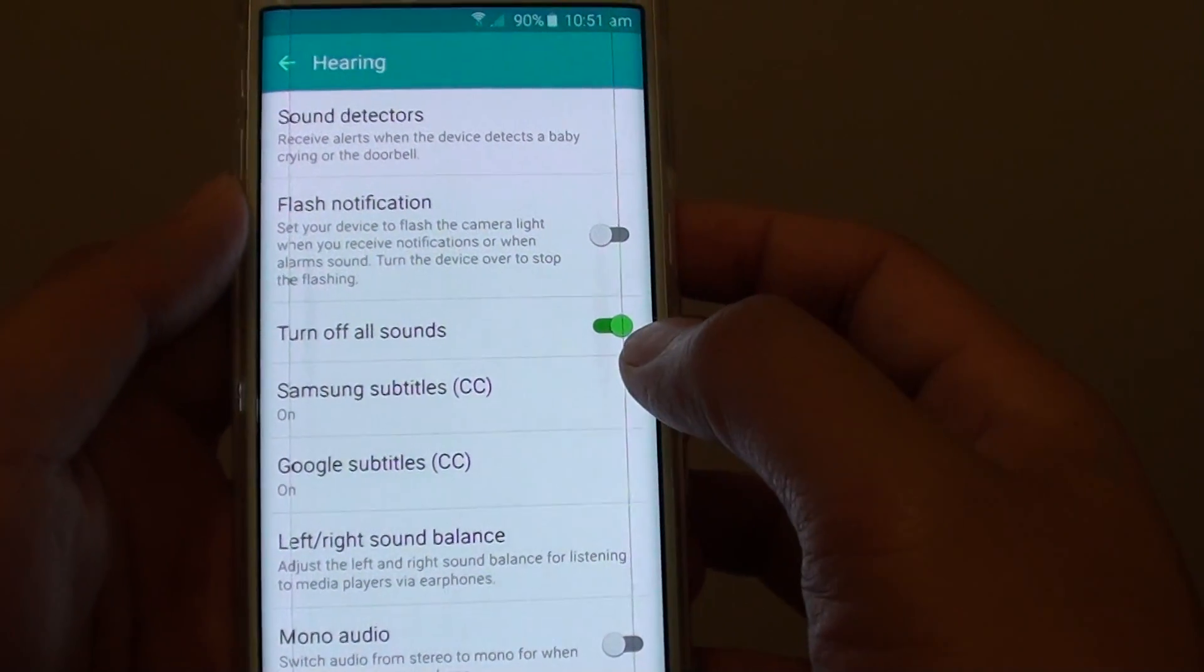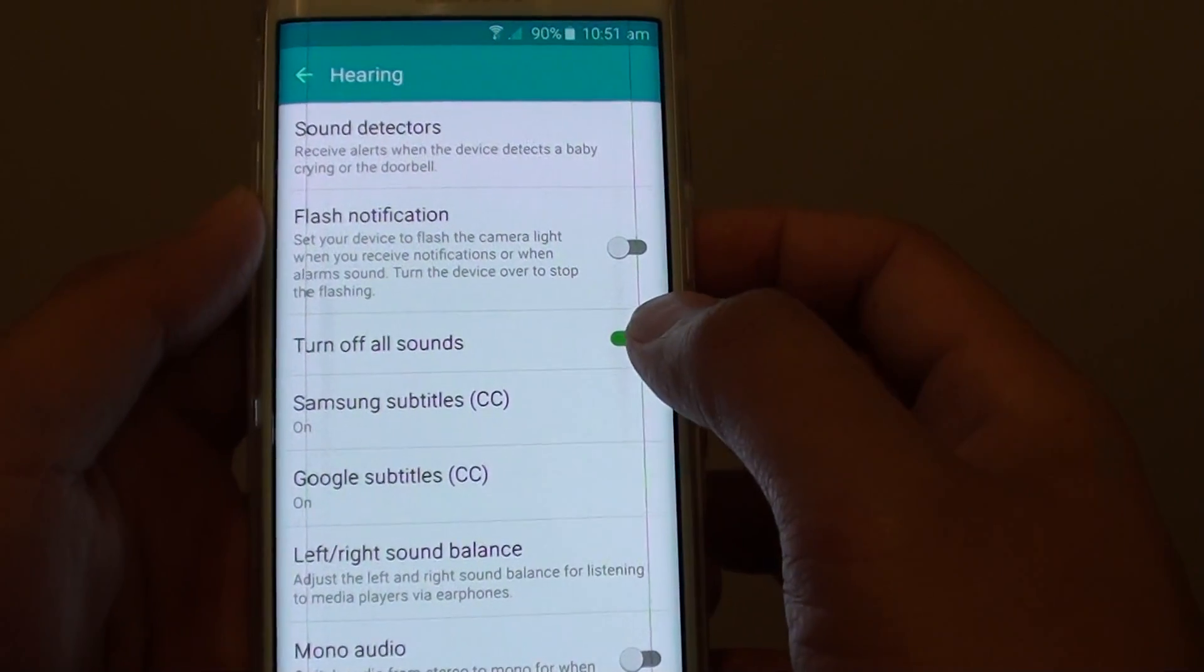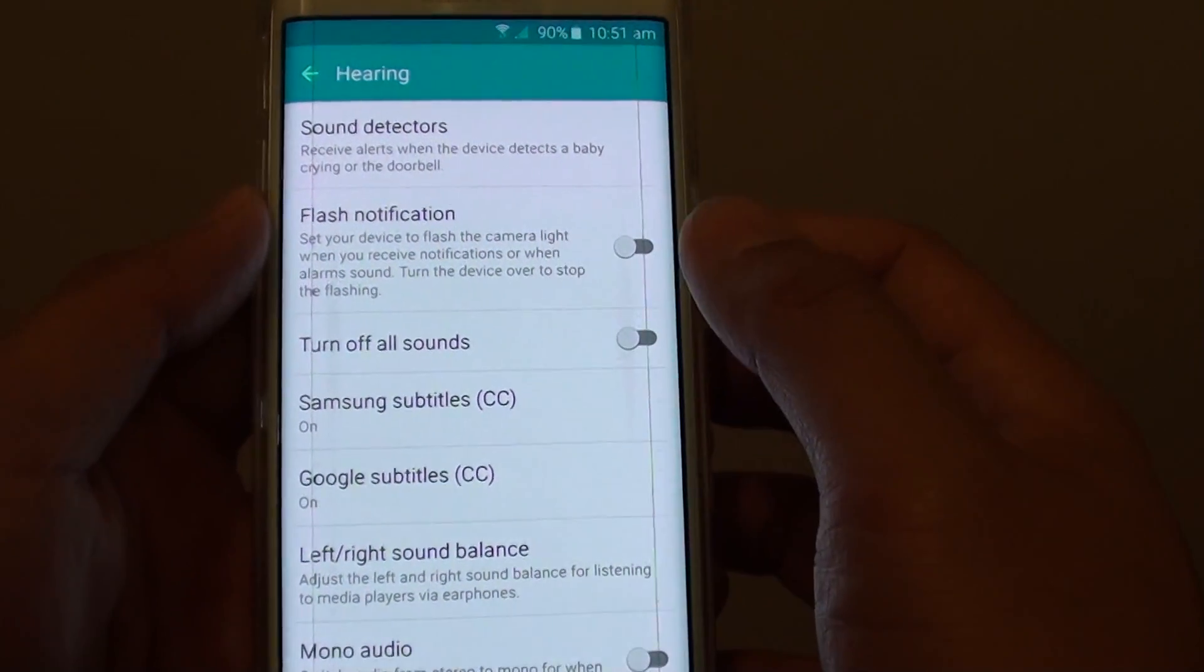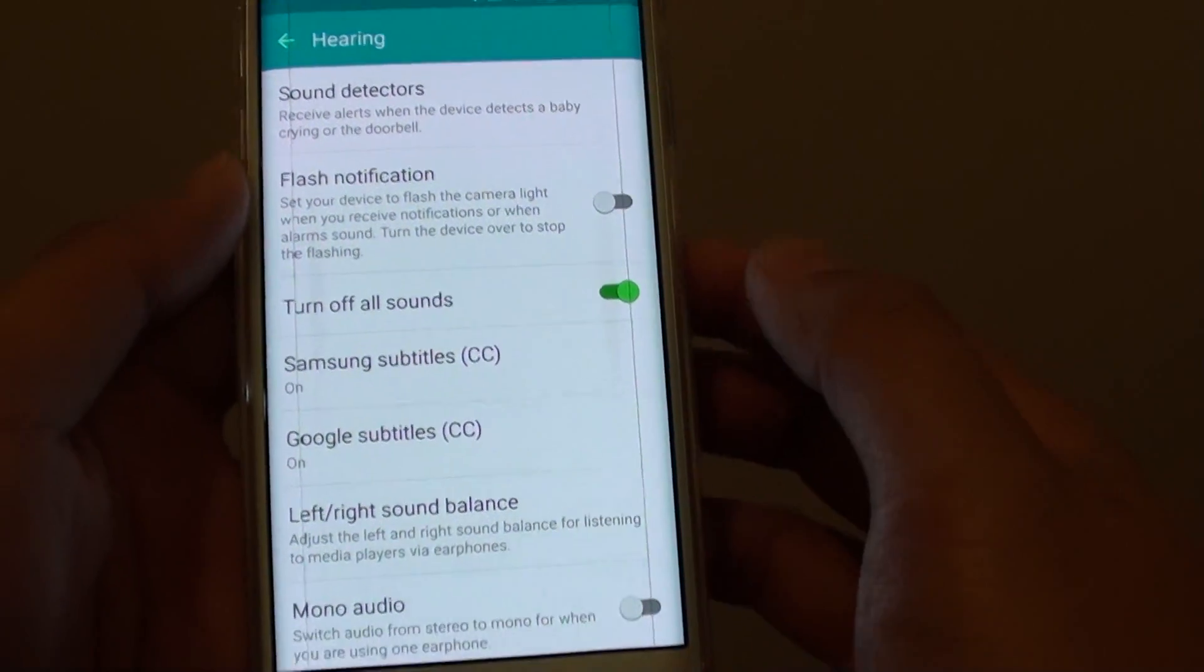So if the switch is green, it is enabled. Slide the switch to the left to disable it.